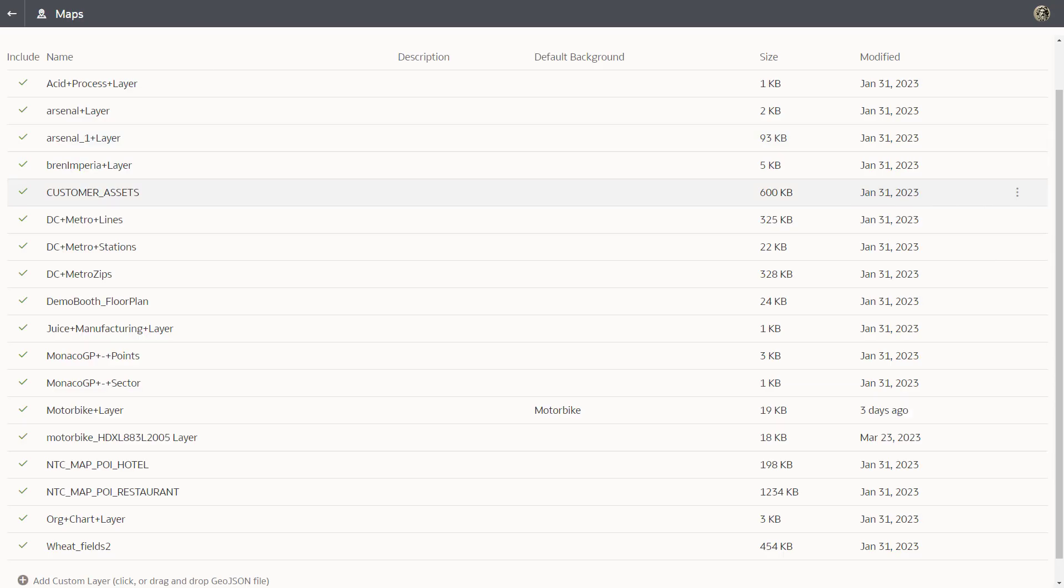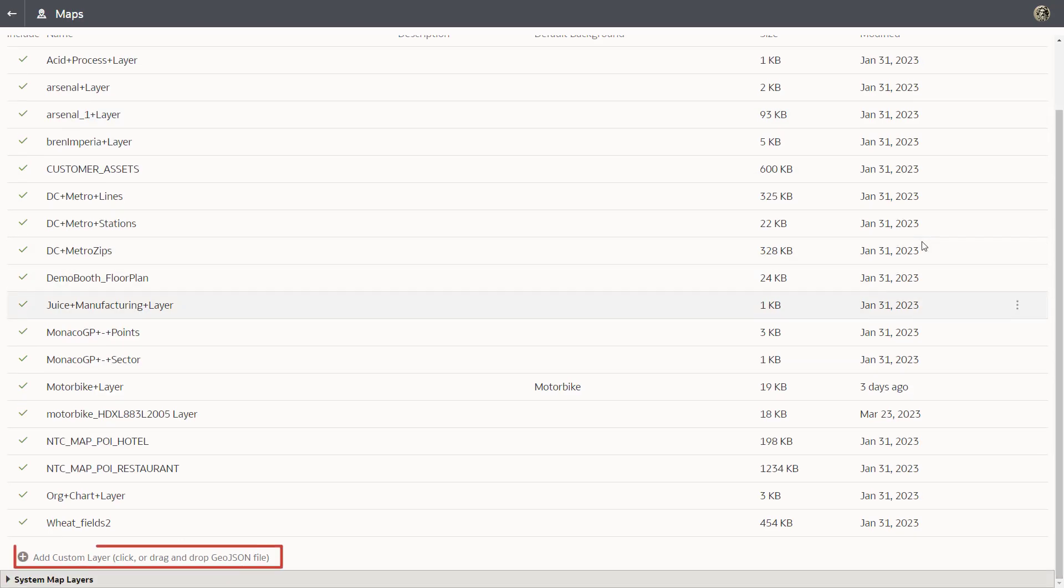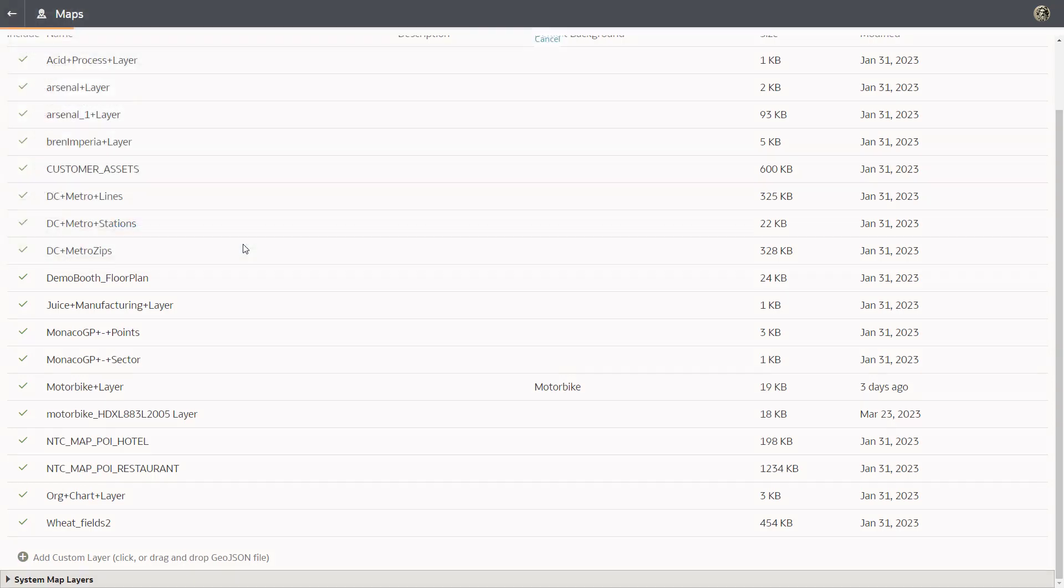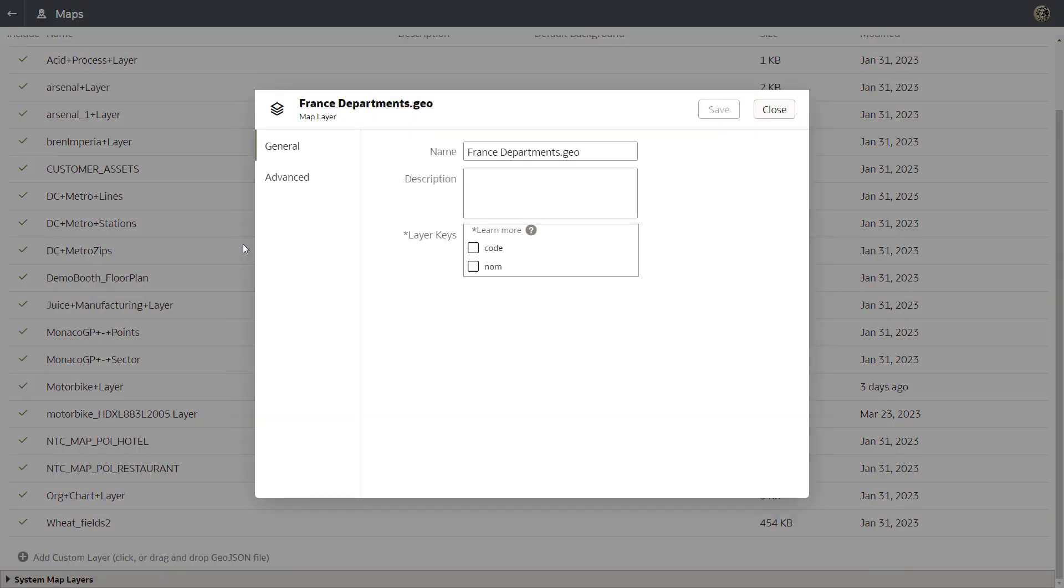On the map layers tab, click add custom layer and then search for and open the France departments JSON file. Map layer keys come from the JSON file. There are no columns in the data set that match the code column in the JSON file, so select the name key to match with department and then click save.